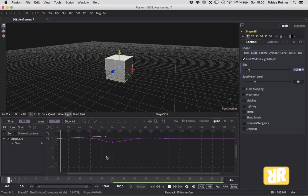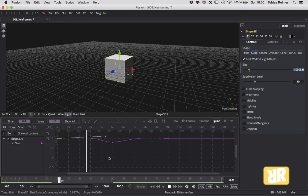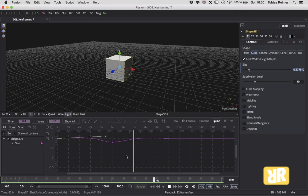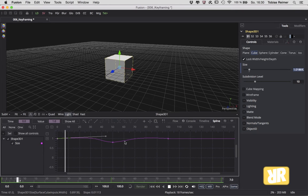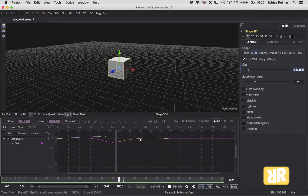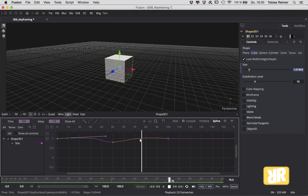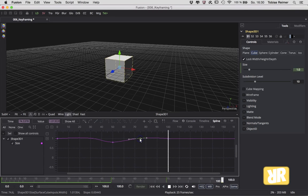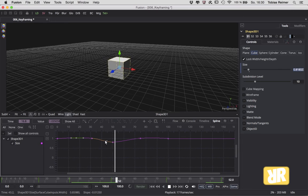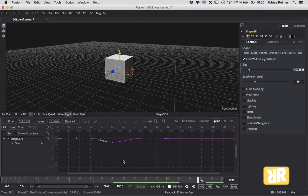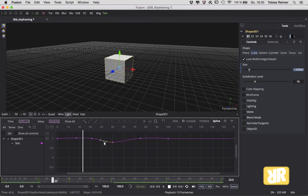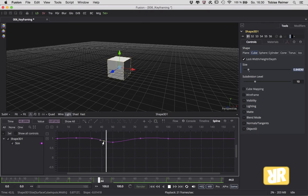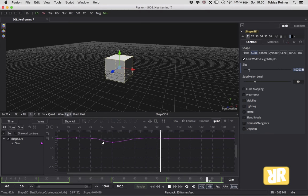Okay, now to add more keyframes, simply hover over the curve and the plus indicates that we are adding keyframes. Click, click, and click, and click again. We added some keyframes. And to delete them, just select them and hit delete on your keyboard.